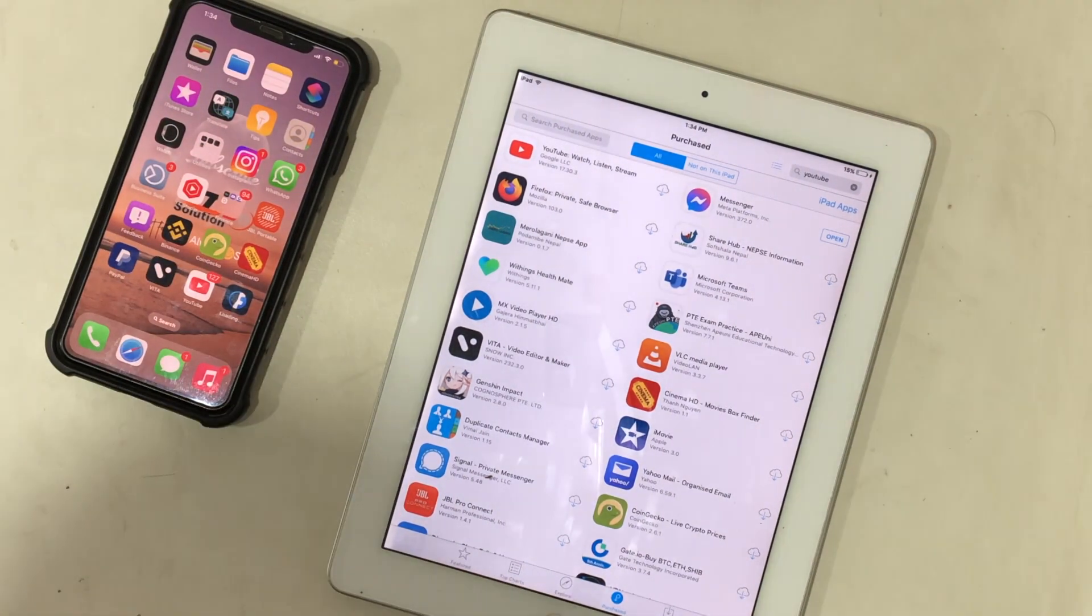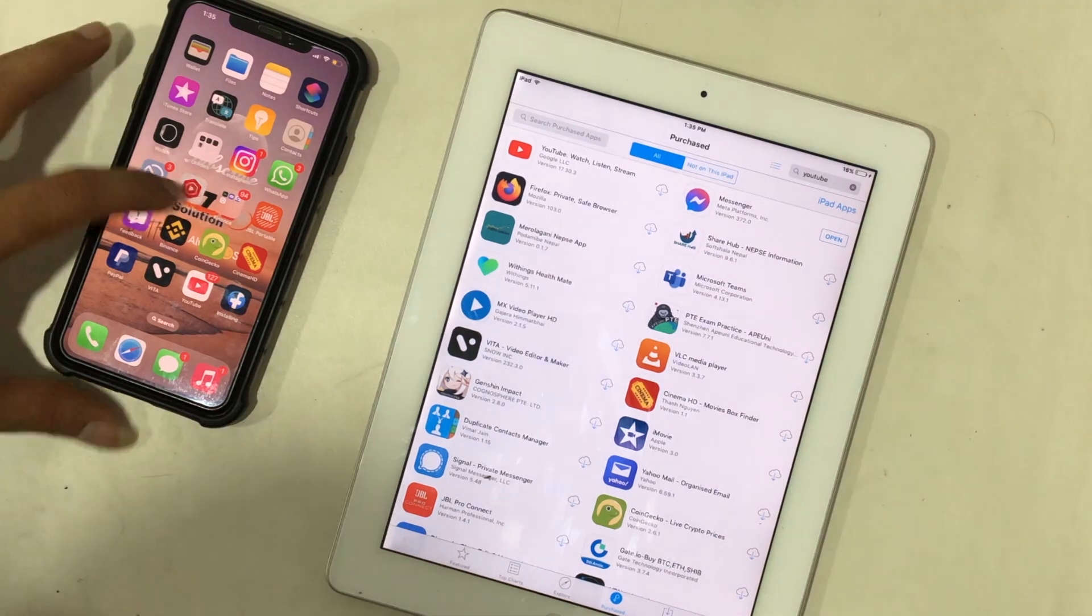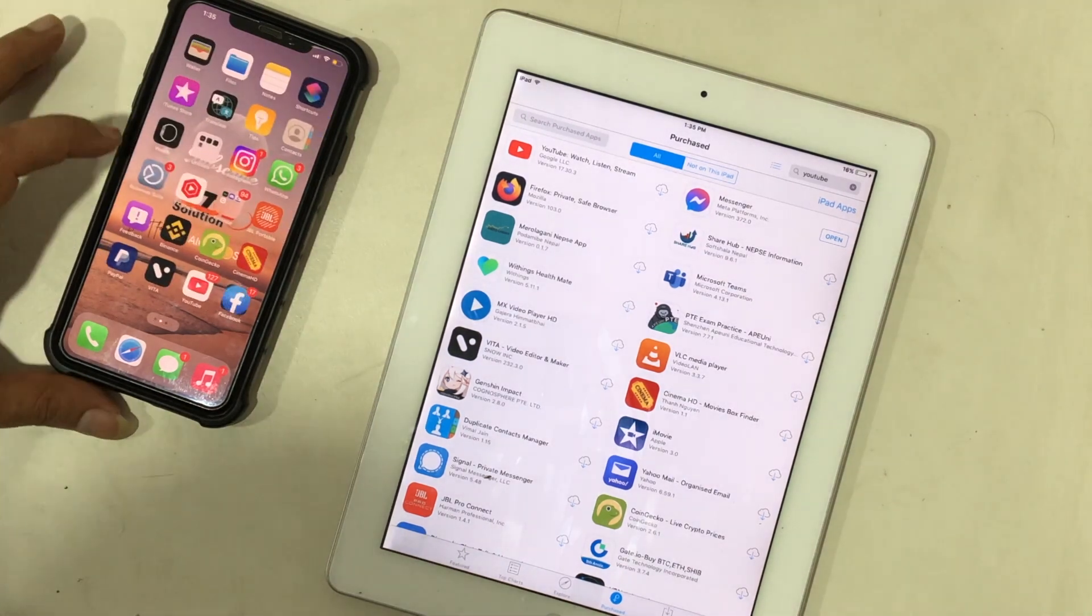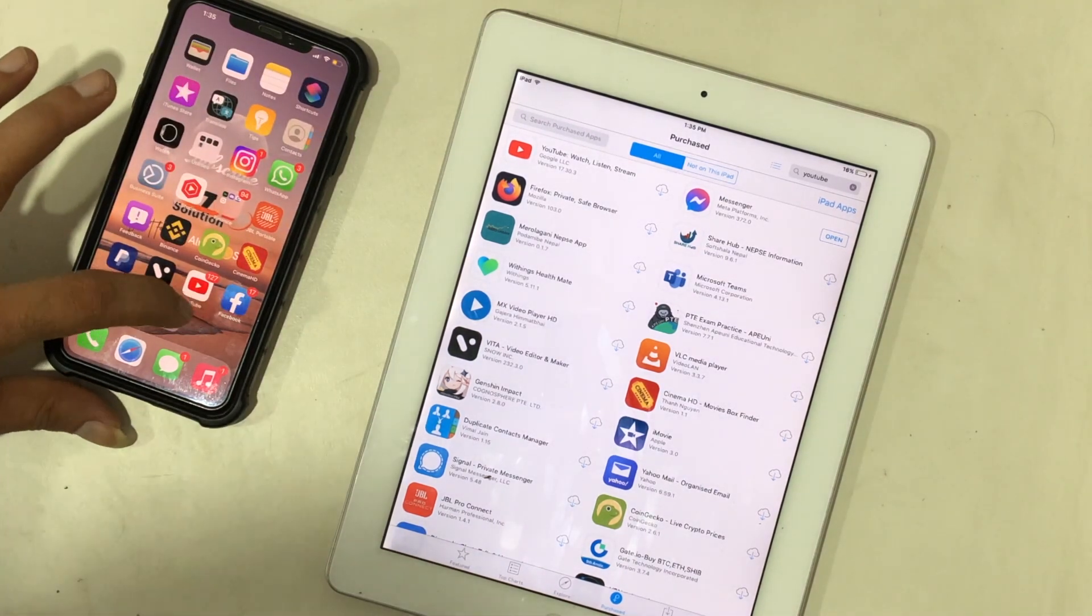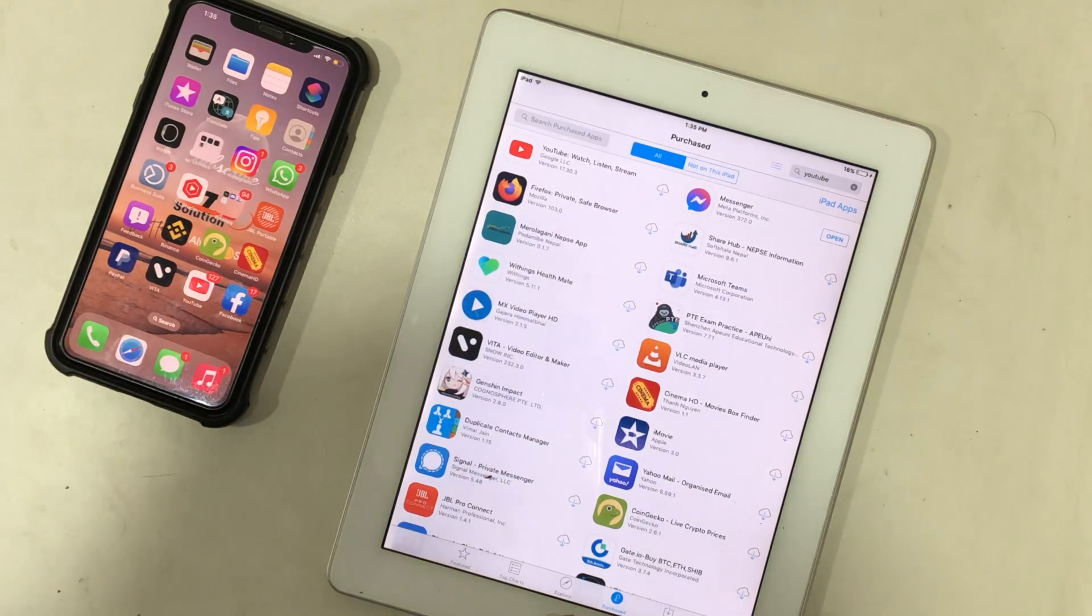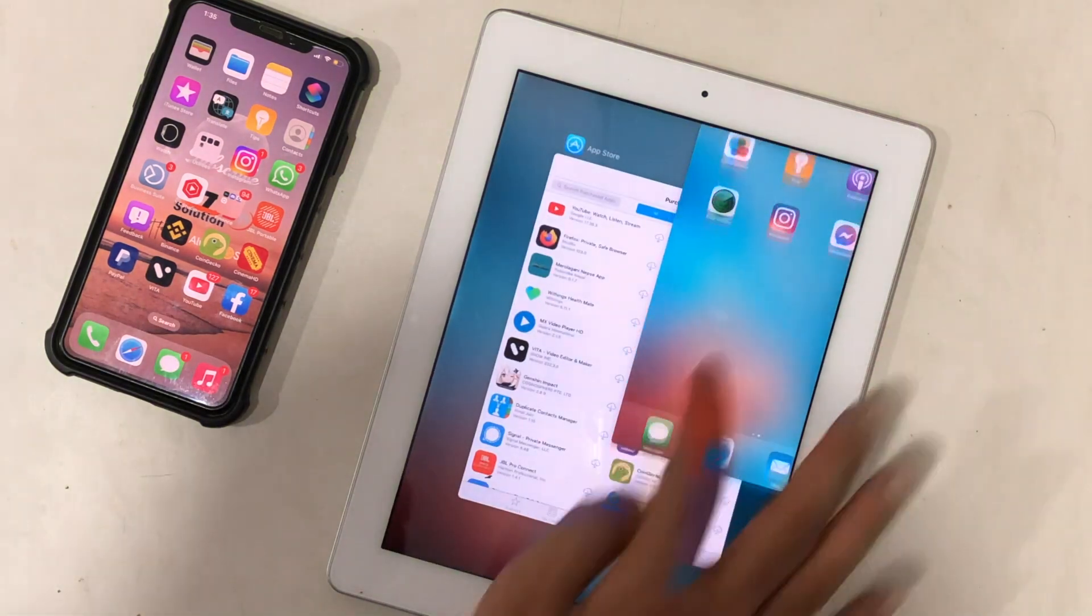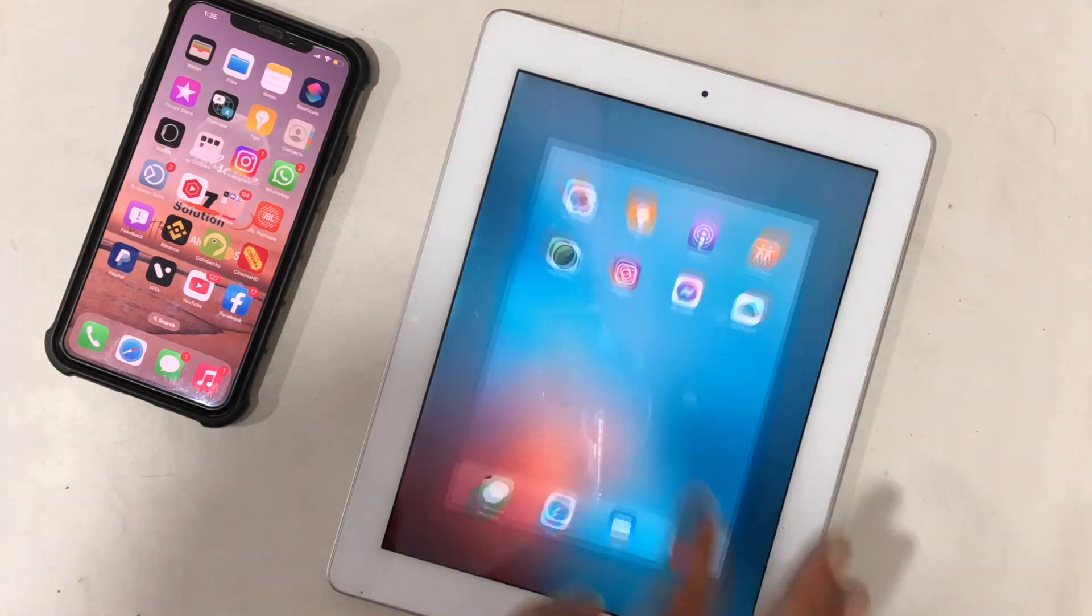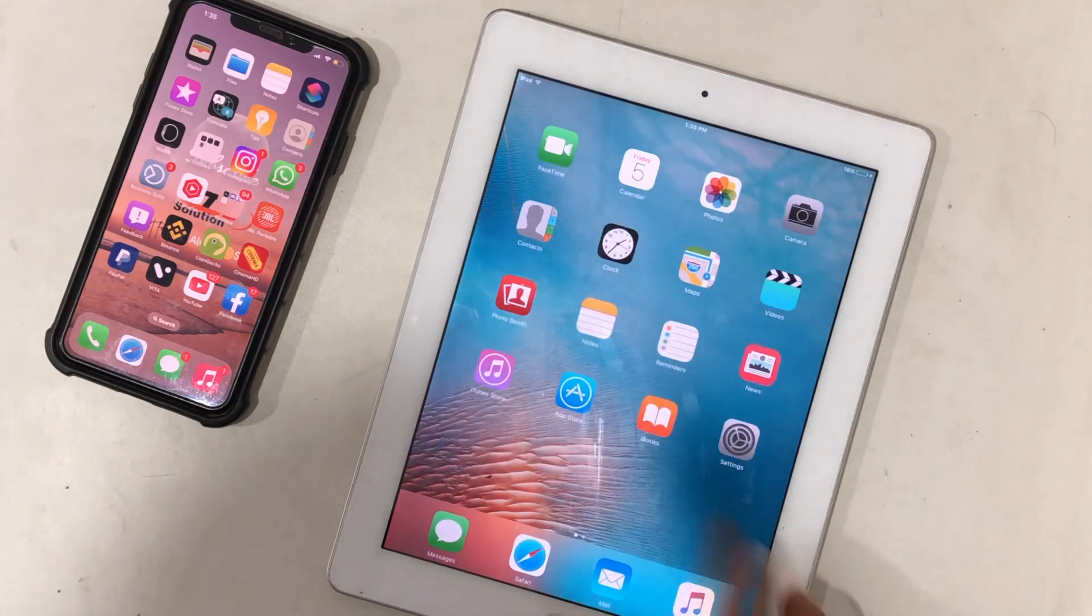Now, the application is downloaded on iPhone. Close App Store on iPad and relaunch App Store again.